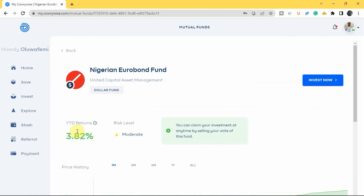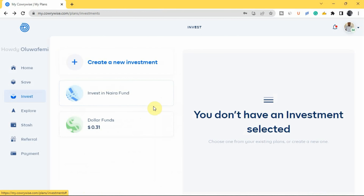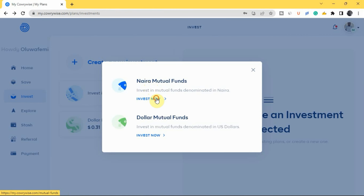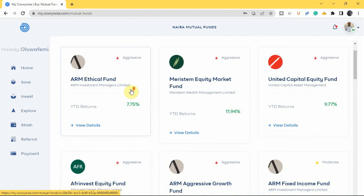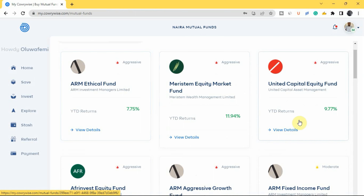You'll see a 'YTD Returns' figure of 3.82 percent, meaning this investment has grown 3.82 percent from January 1, 2022 to today. The risk level is moderate — it's actually very low risk. If you prefer higher returns, the naira mutual funds offer 7 percent, 9 percent, and 11 percent interest rates. Whichever you choose is up to you, and you can sell your investment and withdraw your money anytime.